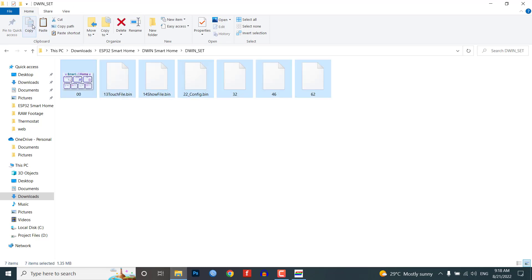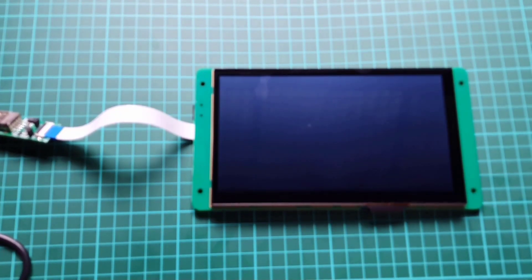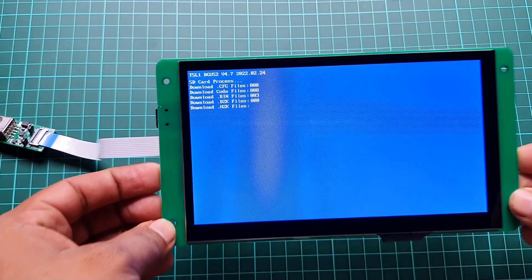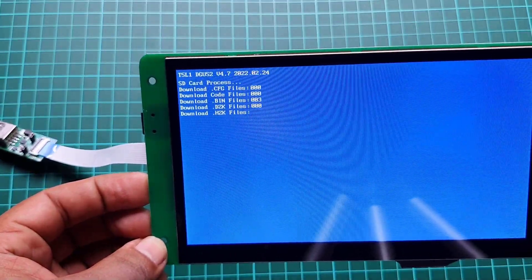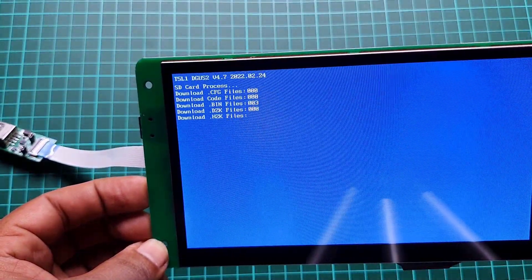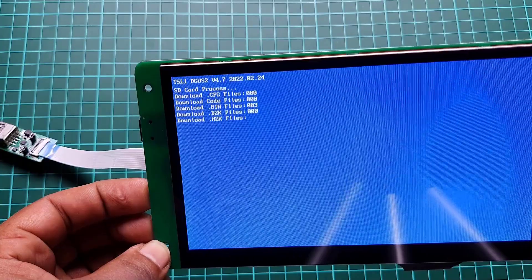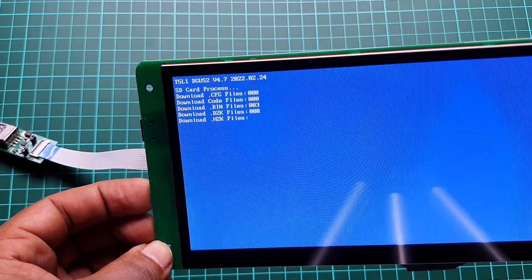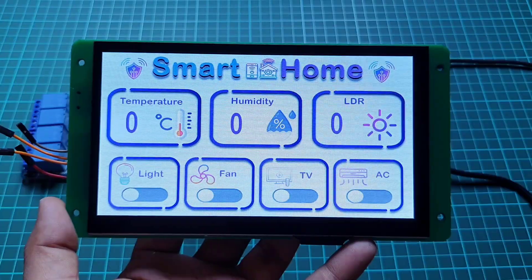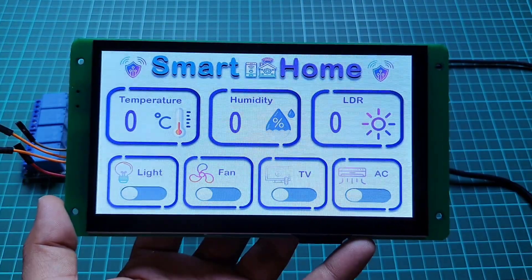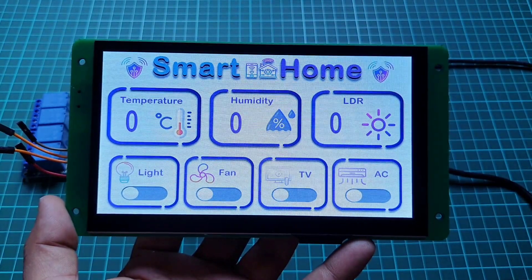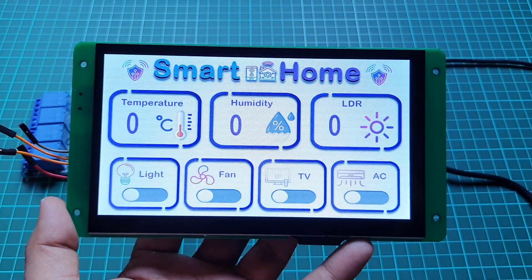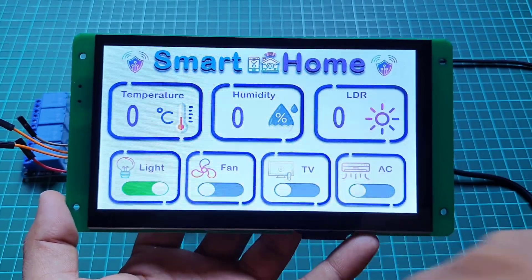If you don't know how to upload the project to this touch display, then follow my previous getting started tutorial in which I've explained two processes to upload the project using SD card and T5L download tool. This is the result of our newly created UI after uploading the project files to the display.